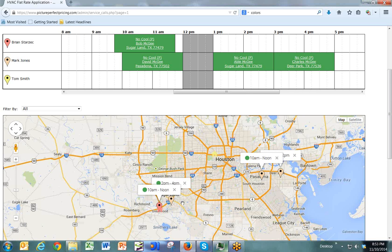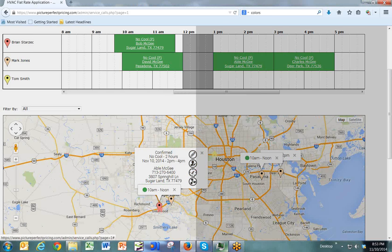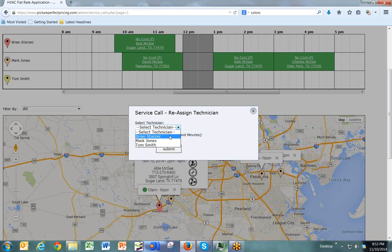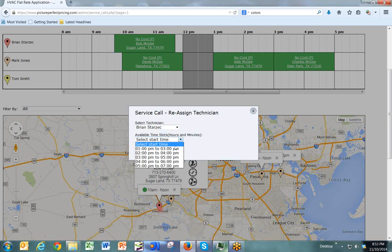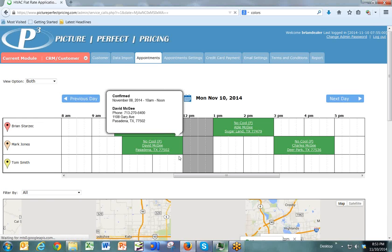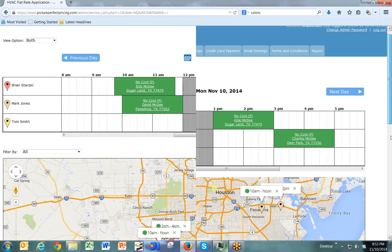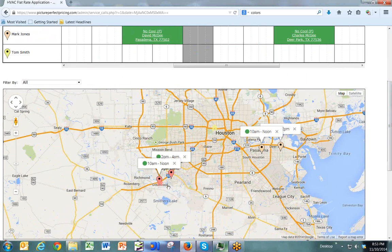With our system, to change the technician, it's very easy. All you do is click on the pin, select the appropriate icon, and then we change the appointment. Once we do that, hit submit. It's going to refresh, and now we can see that our calls have been split — two for Brian, two for Mark. When we go to the calendar, we can see that they've been updated as well.